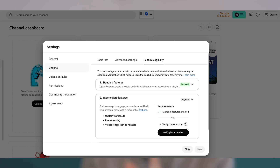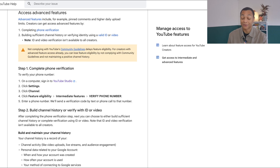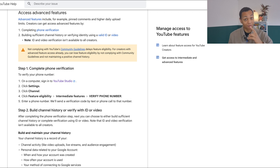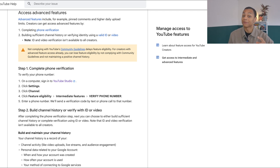First, enable your intermediate features by verifying your phone number. Once completed, you can enable your advanced features by either video verification, ID verification, or through your channel history. If you need more information about any of these three steps, I've added a link in the description.